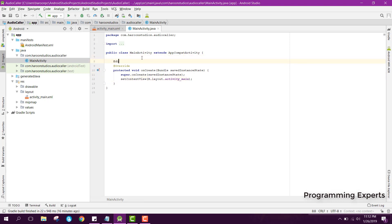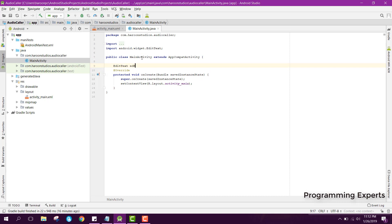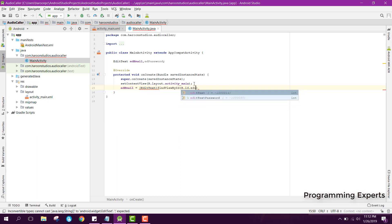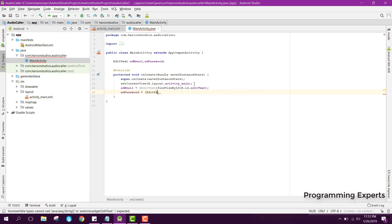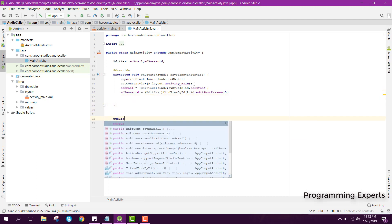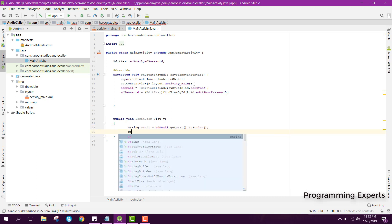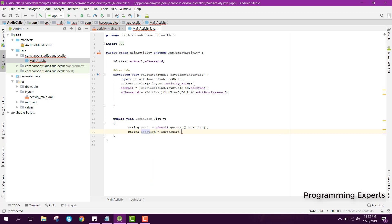After the login screen we go to our main activity. Here we declare EditText variables ed_email and ed_password, then assign them using findViewById - ed_email and ed_password mapped to R.id.edit_text_password. Then we create a public void loginUser function where we get the email and password values.